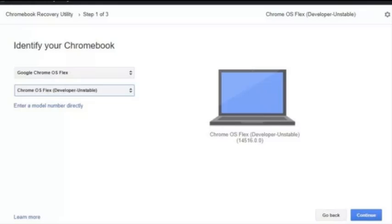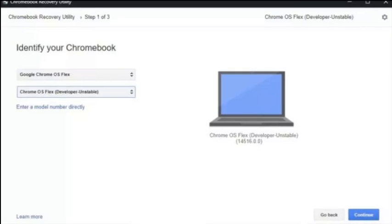Under select a manufacturer, scroll to find Google Chrome OS Flex and select it.